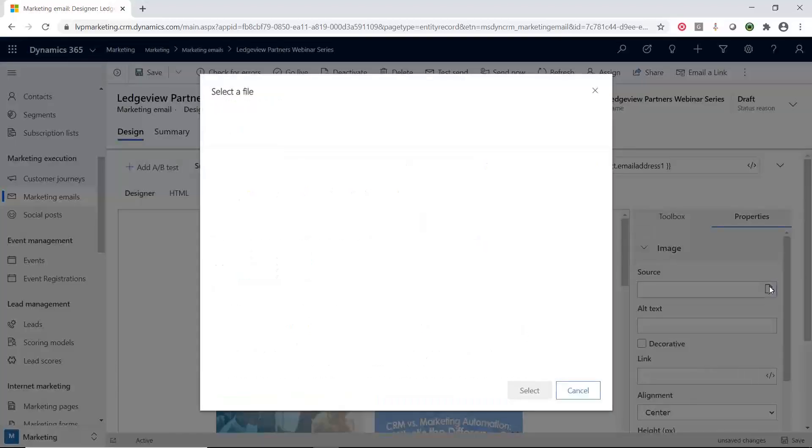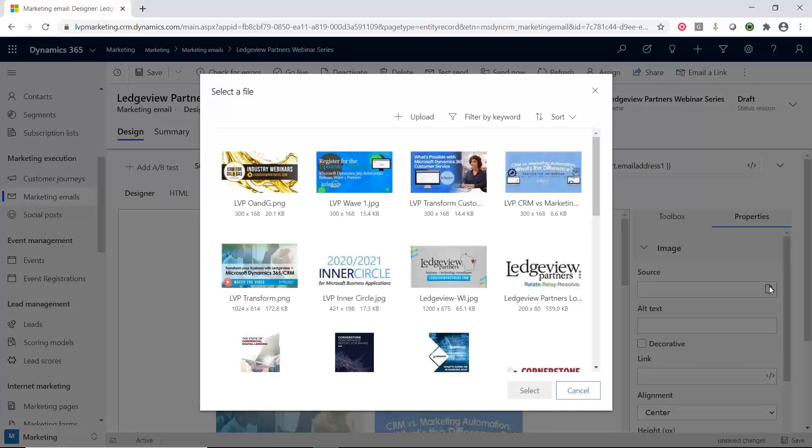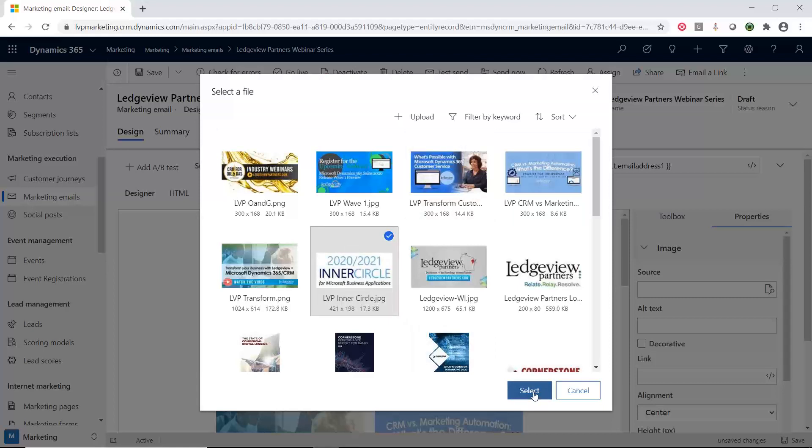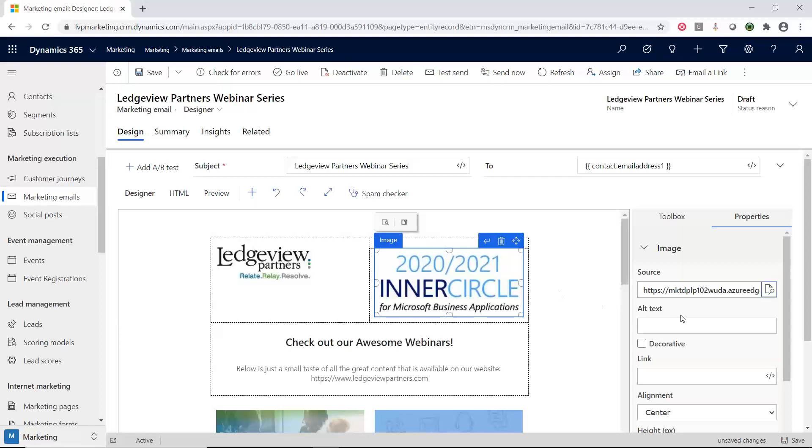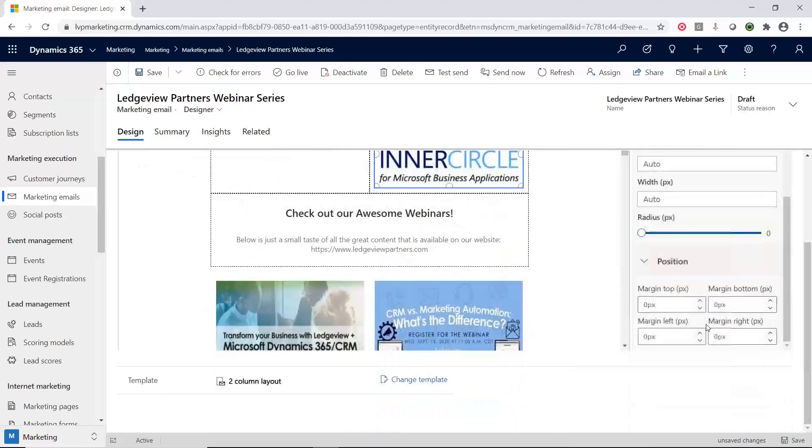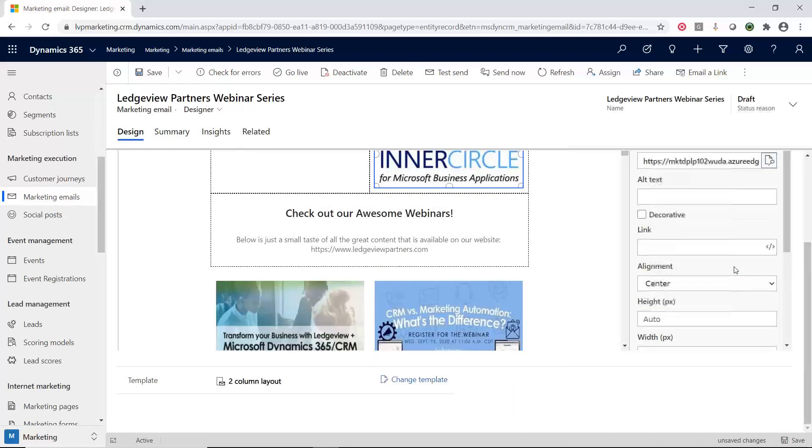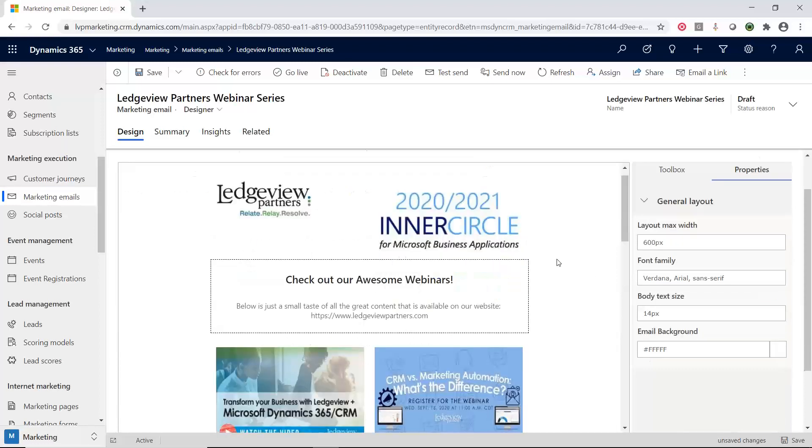Inside of D365 marketing, there is an area that you can store all of your images in. And so I have uploaded all those images already. You are able to search for those images by looking for the keyword or doing some sorting. But I have the image that I see that I want right here. So I'm going to select that image. And now the image gets put in right where I wanted it to go. Now there is the ability to edit more of the properties for that image over here. And each one of the elements, like I mentioned before, have their own set of properties.